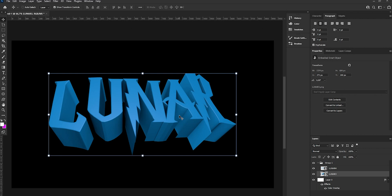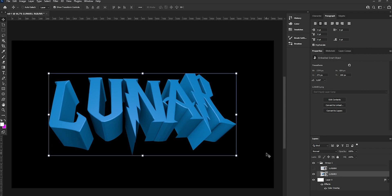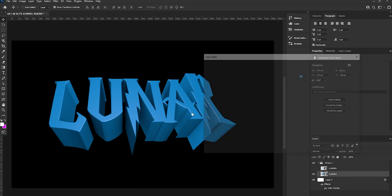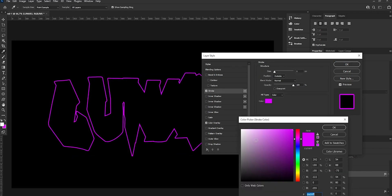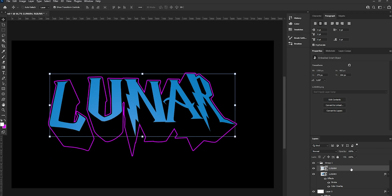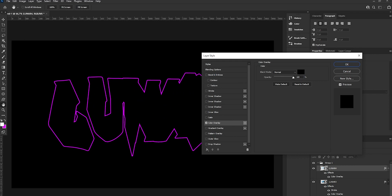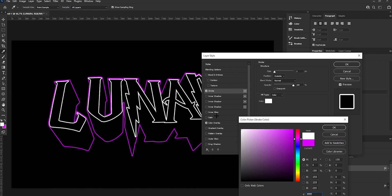First thing, we are going to work on the 3D parts. Close the 2D parts, then press Ctrl+U or double-click and go with Color Overlay, then Stroke. Make the Stroke purple. Then we can go to the 2D parts — do the same thing but make it dark, and for the Stroke, use a white stroke.